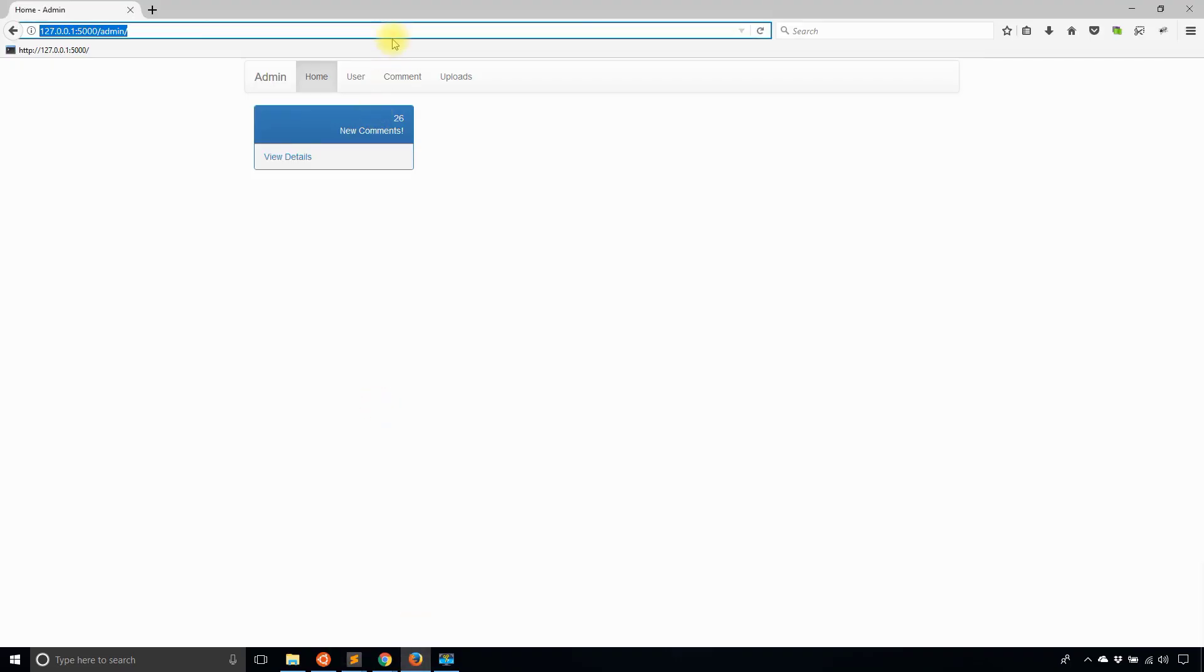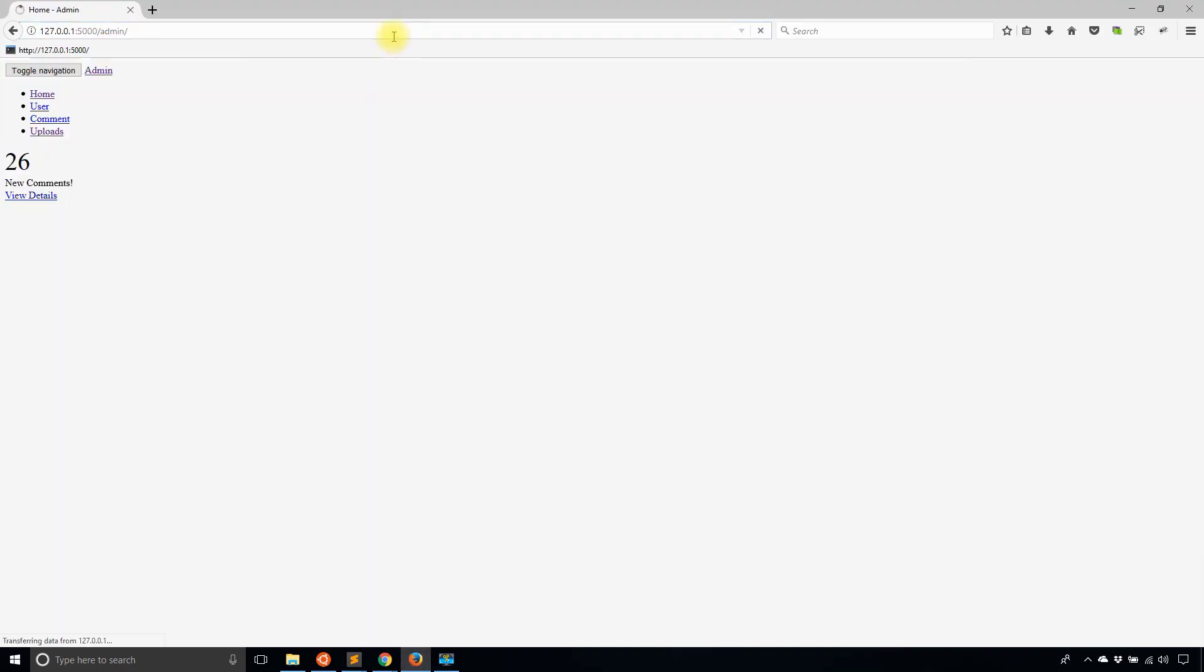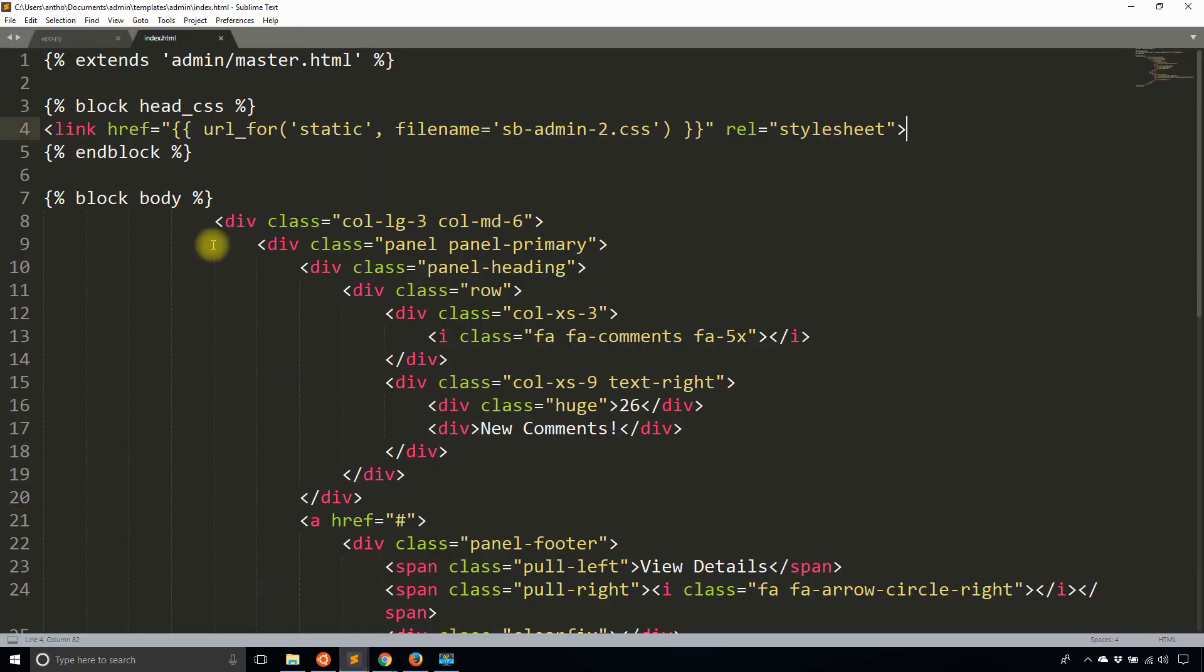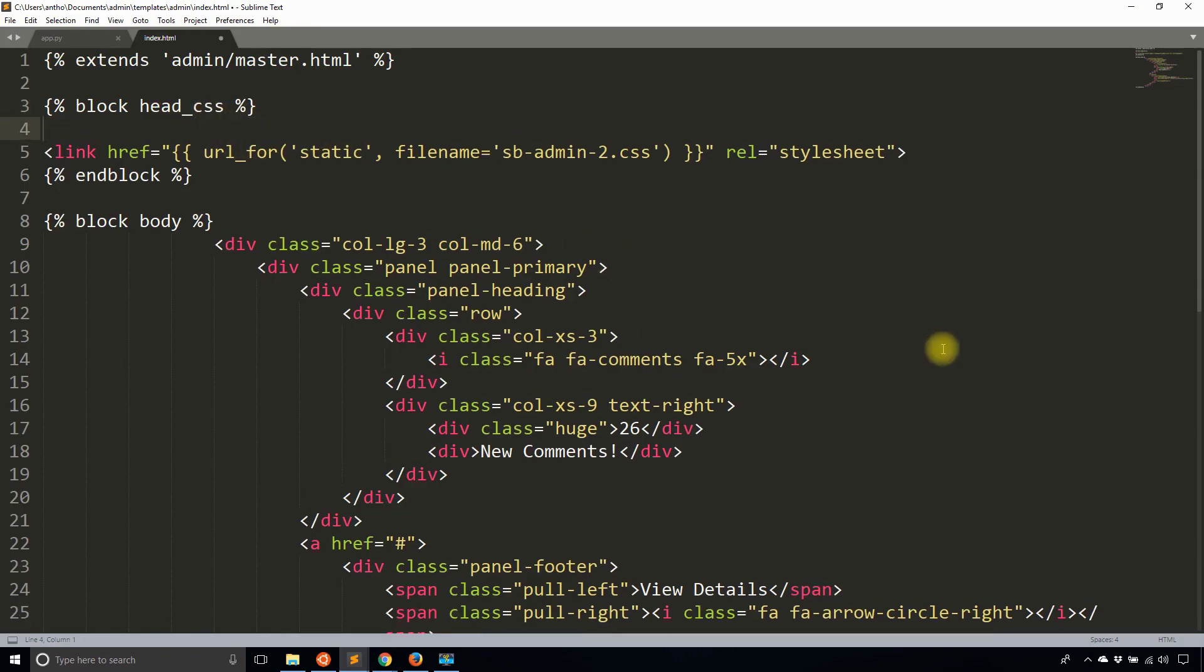If I refresh this it messes up. The reason why it messes up is because there are other CSS files that Flask Admin uses, and by simply adding in that link I actually overrode all the things that were existing in the head CSS.